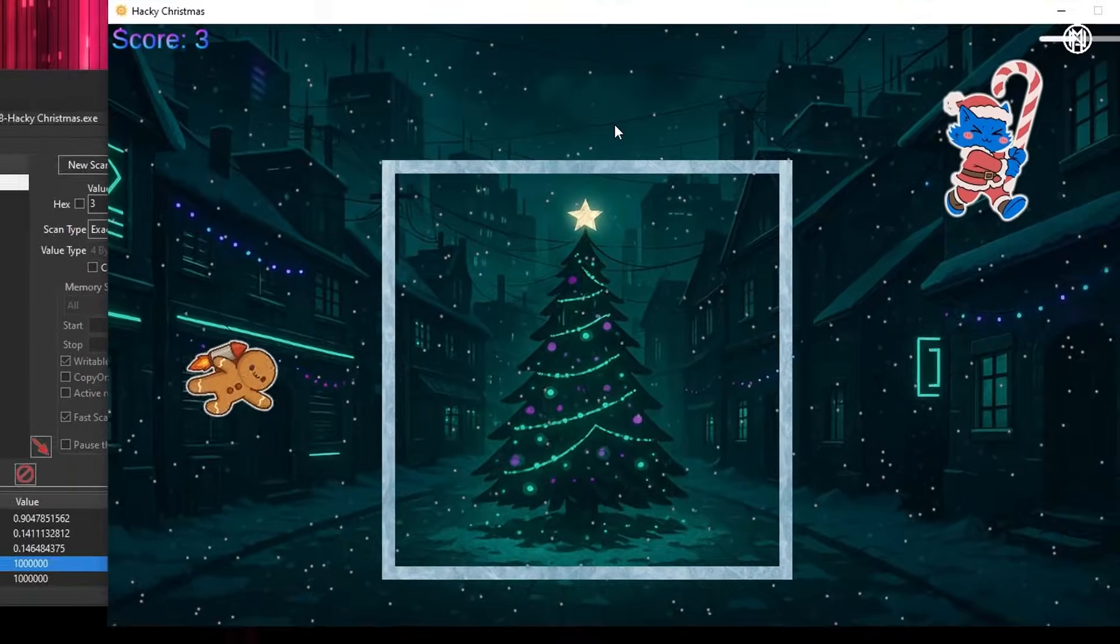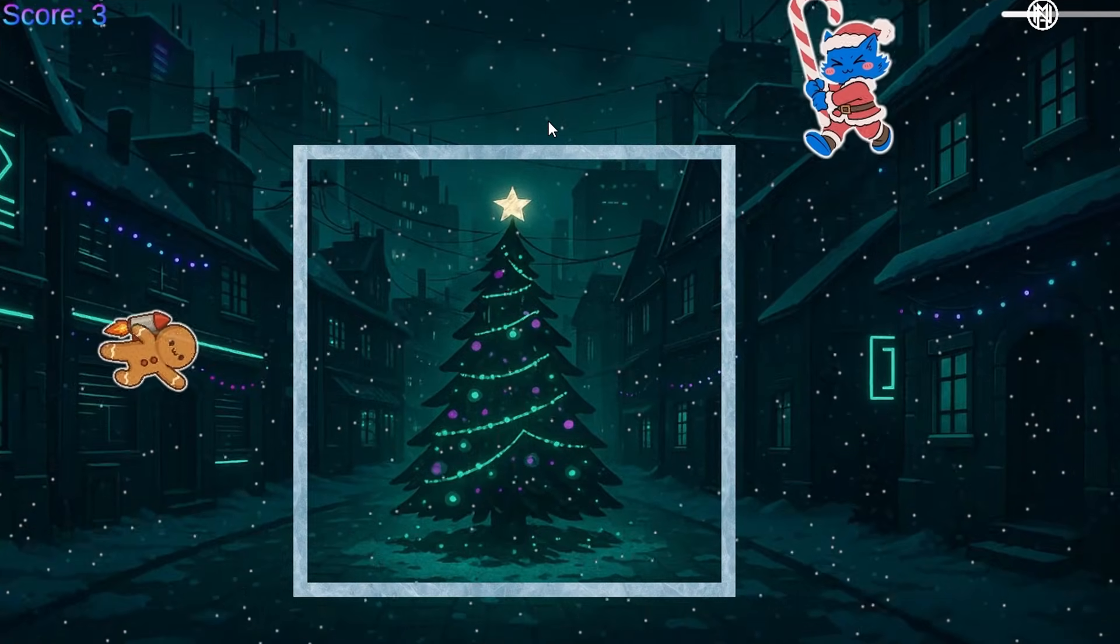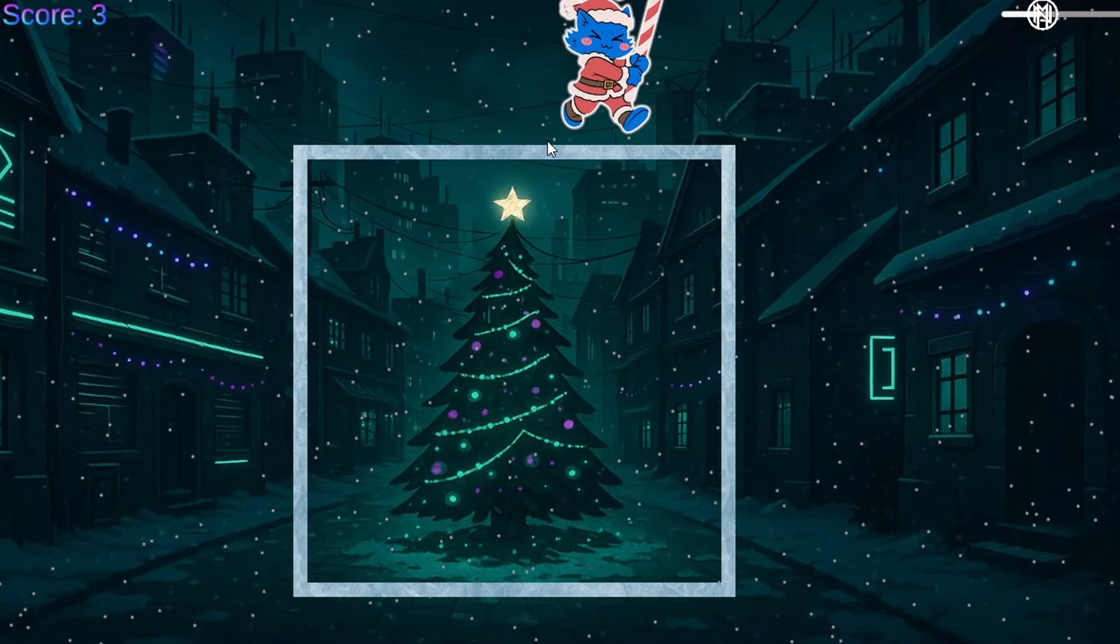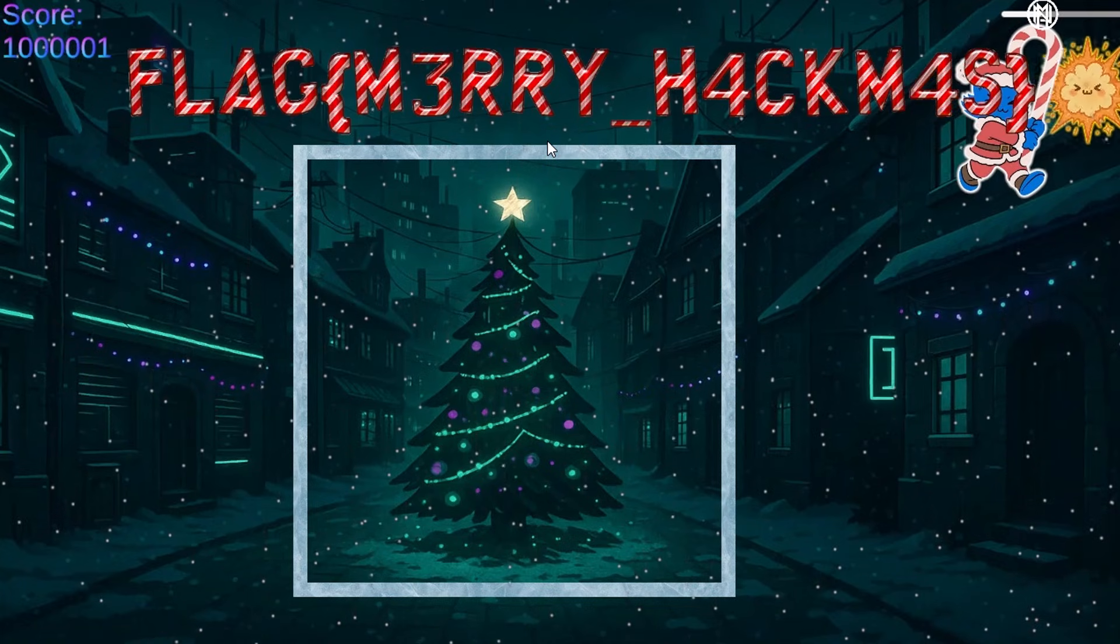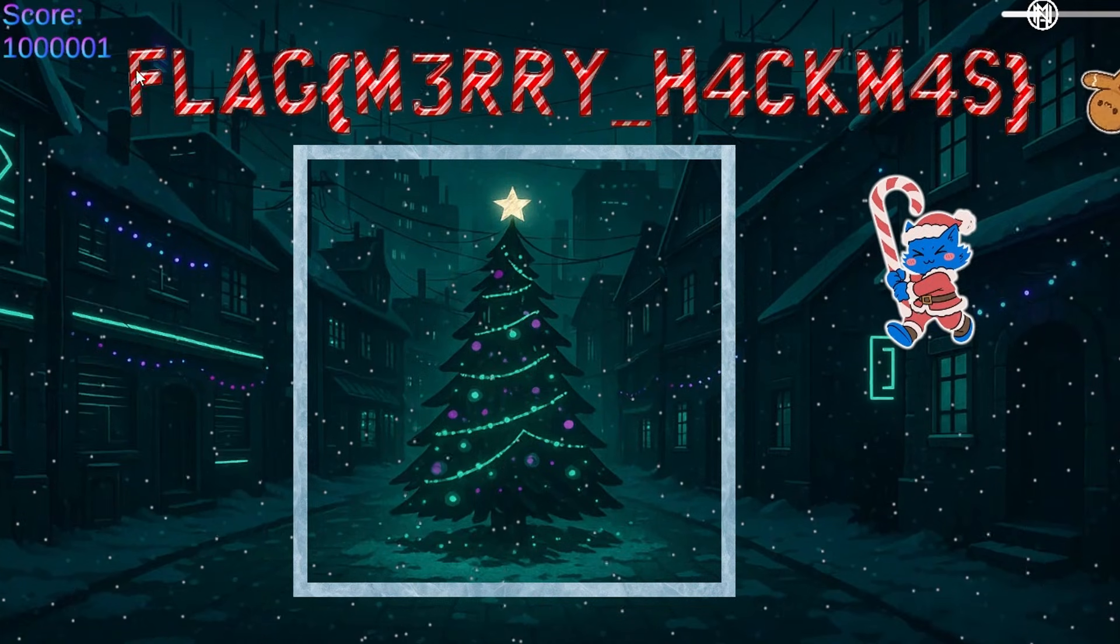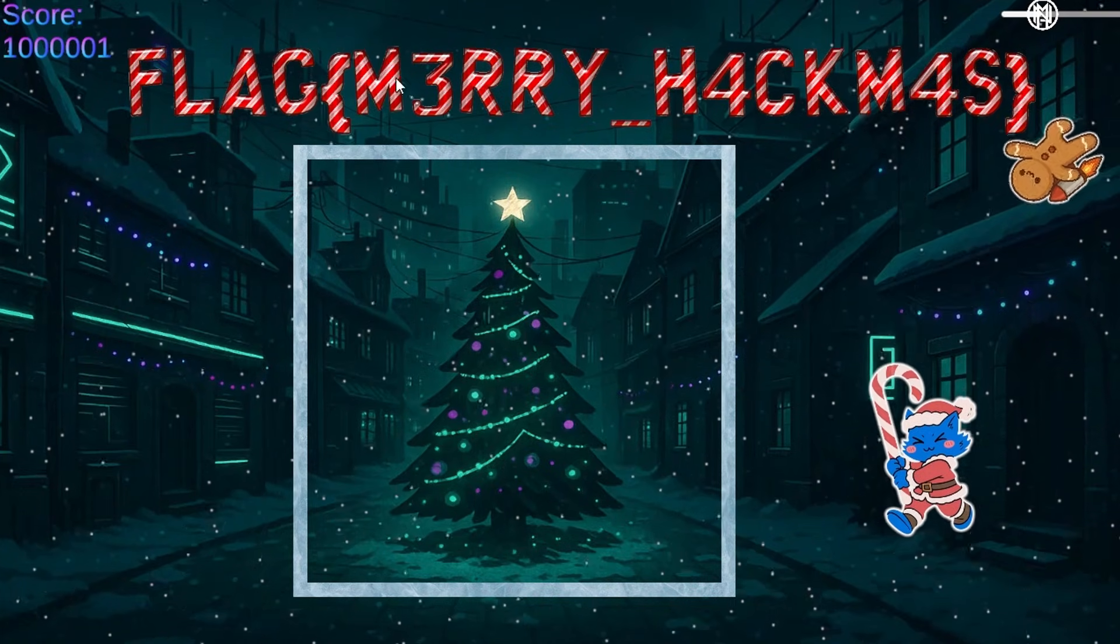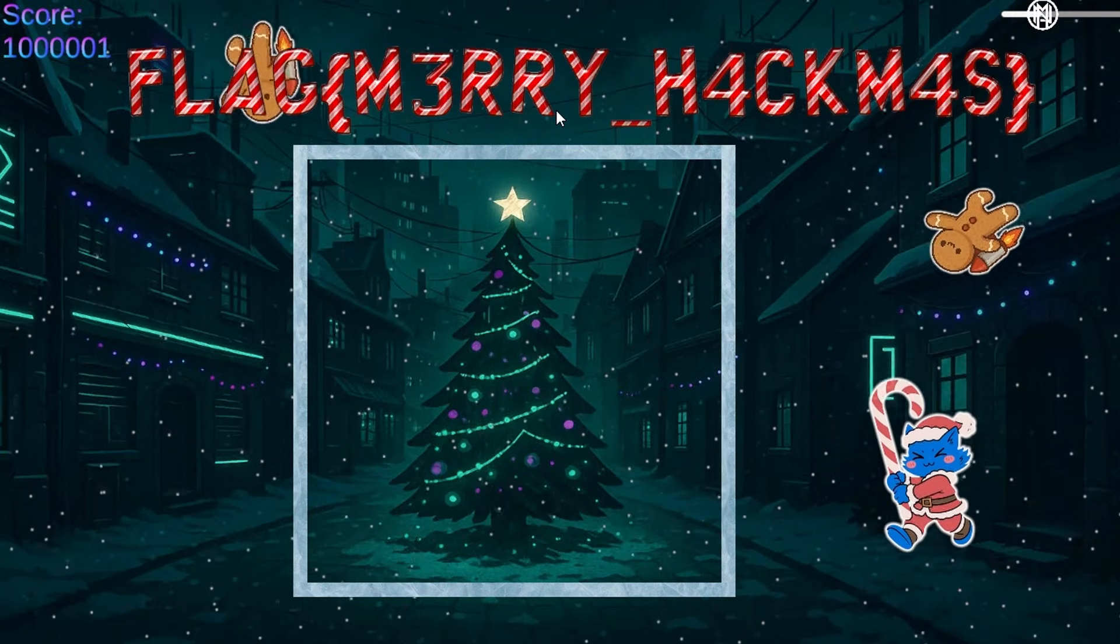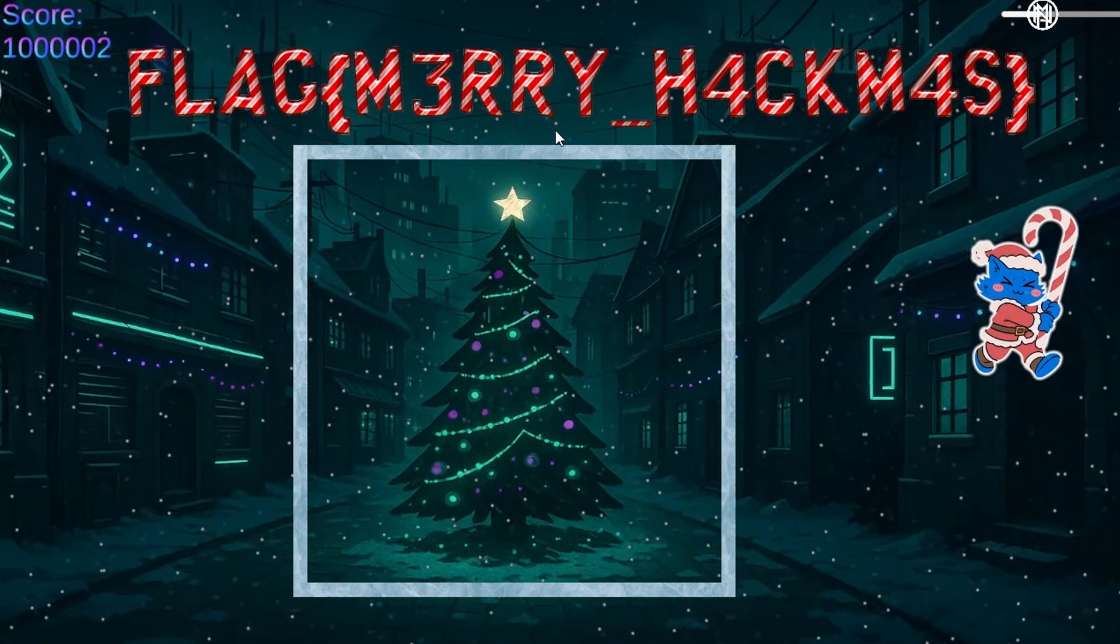All right. You'll see nothing actually happens because we need to go and get another point. So all right. Here we go. And there we go. So now you see the score is updated to over a million. And we've now got our flags. We just need to type that in. So yeah. Just some memory manipulation.